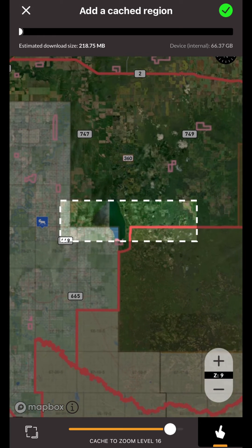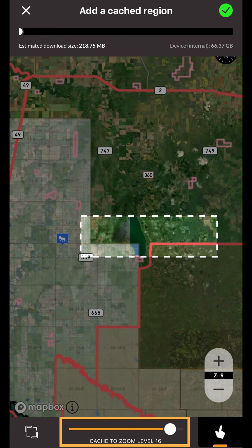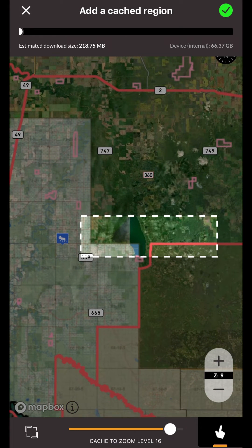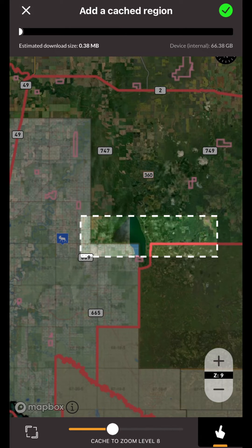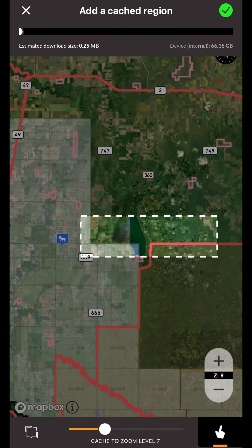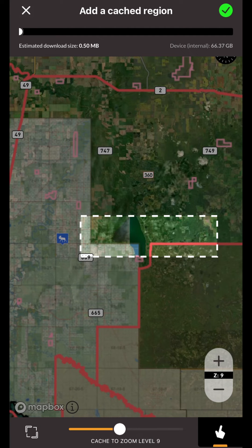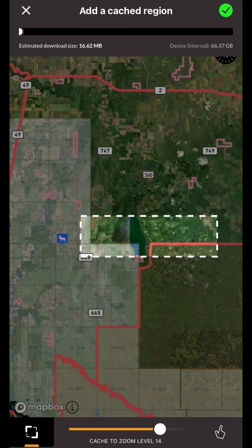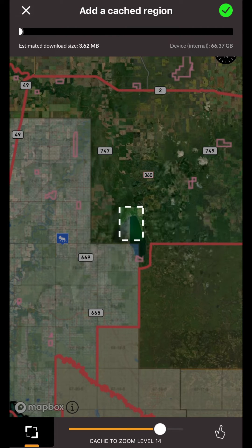At the bottom you'll notice a slider indicating what zoom level you would like to cache to. In most cases you will want to cache to zoom level 16 or 17, which is a high zoom level so you can view the highest resolution of map imagery as you zoom in. Just note that the higher the zoom level, the more imagery needs to be downloaded and the download size will be larger.